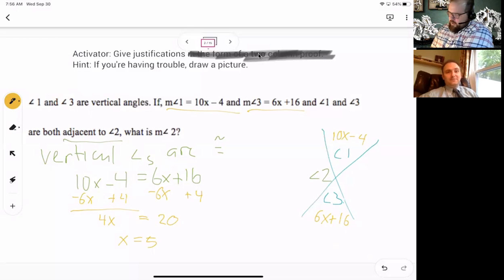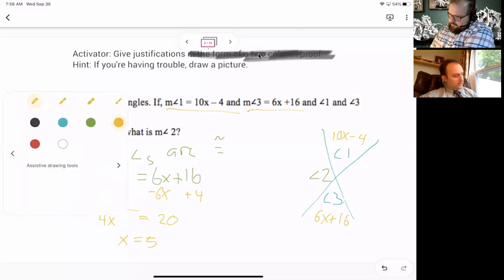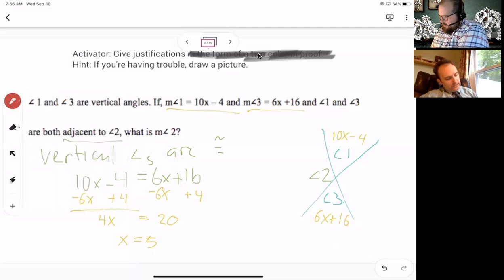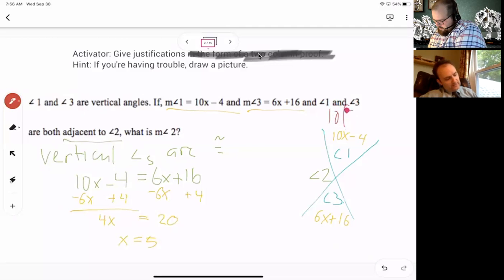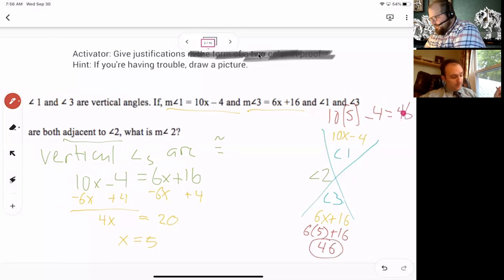We want to know the measure of angle 2, so we have to do some more. I want to plug x into angle 1: 10 times 5 minus 4, so 10 times 5 is 50, minus 4 is 46.